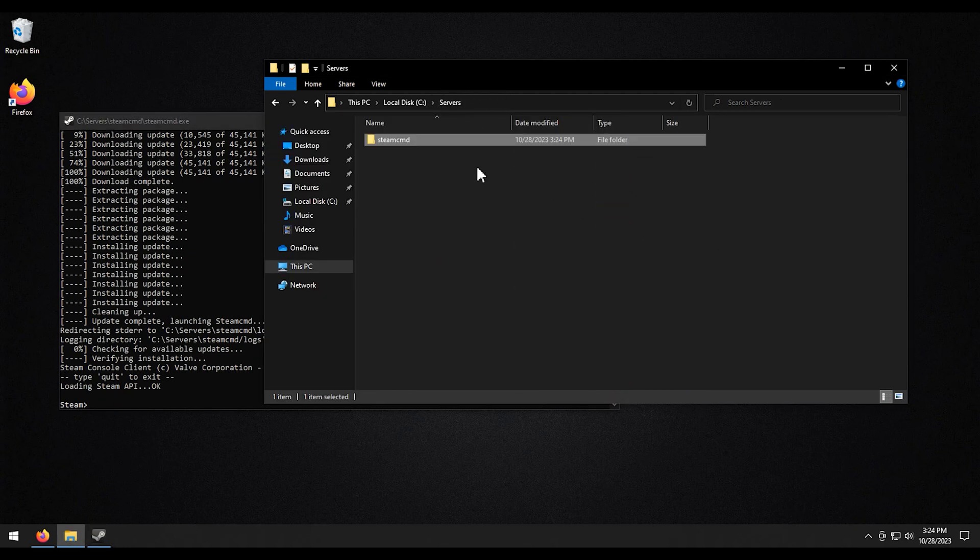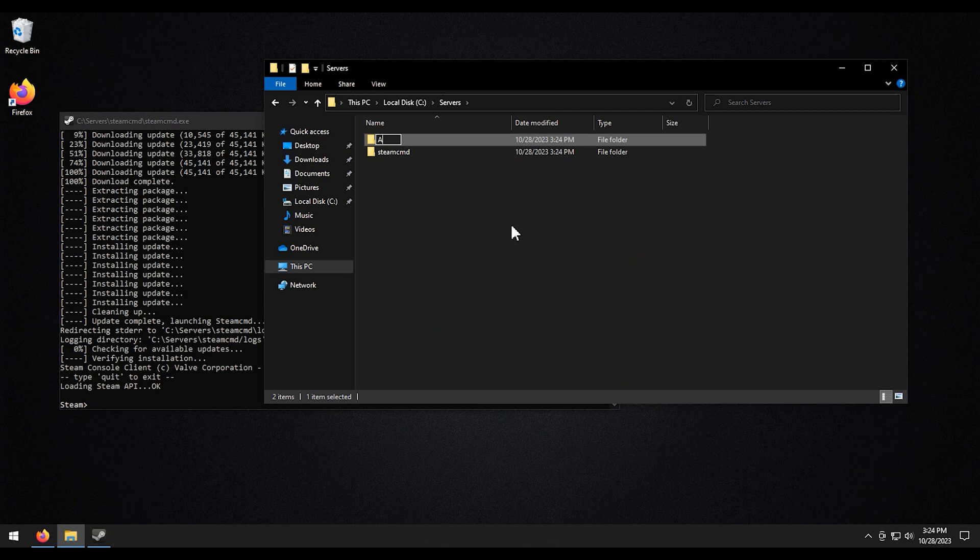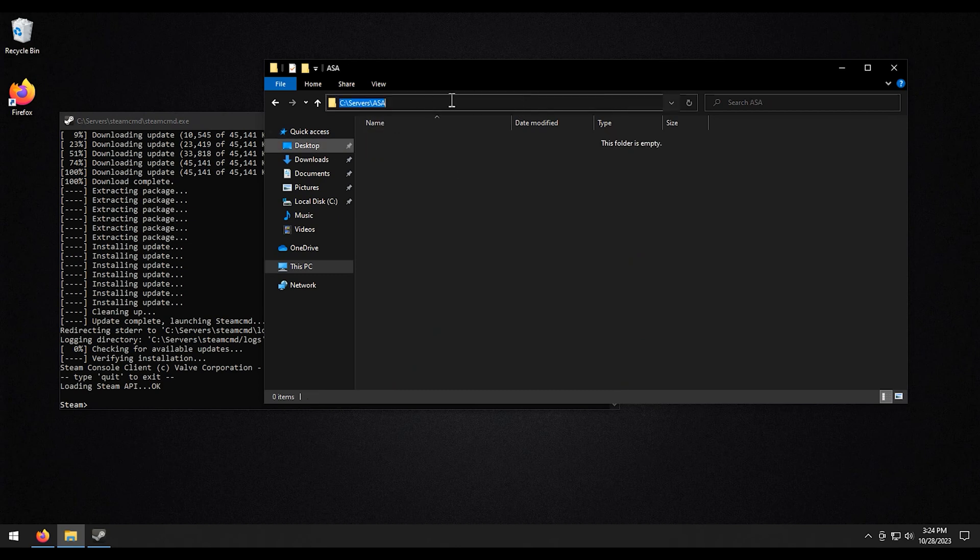What we're going to do is I'm going to go back. We're going to create a new folder. We're going to call it ASA. Enter. And then we're going to open it up. And I'm going to click in here and then copy this field.